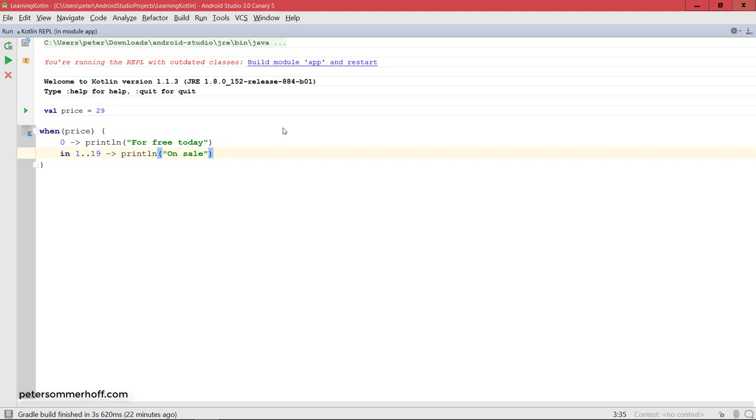Similarly, you could say when it's in somewhere between 20 to 29, you're going to say normal price.